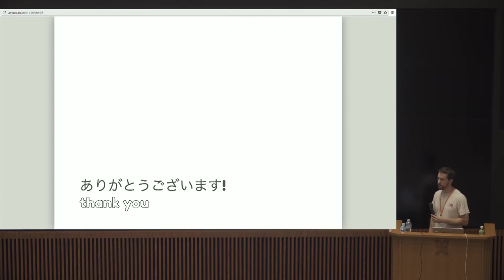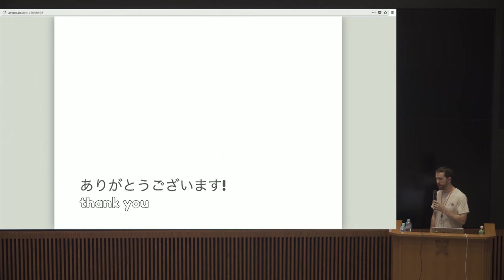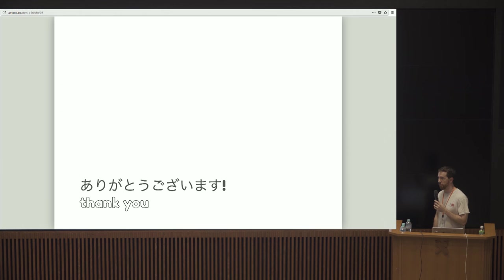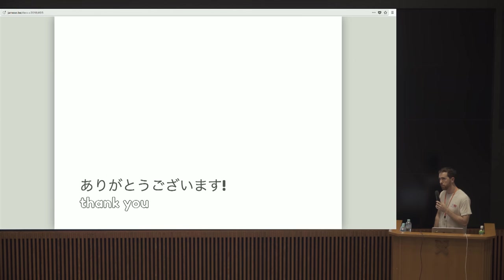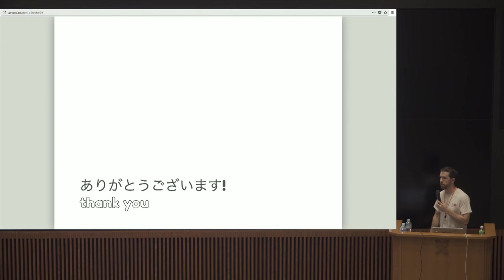Just to confirm: LevelDB is used to store the index of the blocks, but not the blocks themselves. Right. The blocks are just raw data, and LevelDB wouldn't be appropriate for storing big blobs of data. But for the indexes into that data, it makes sense to use something like LevelDB.